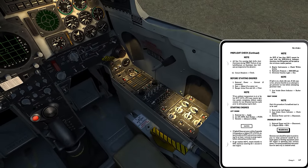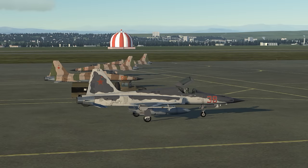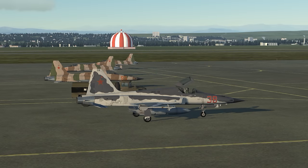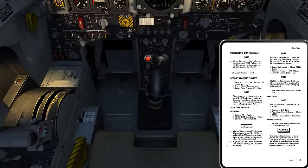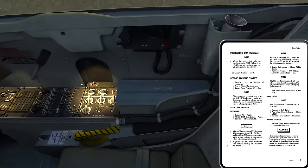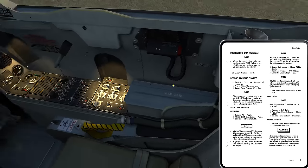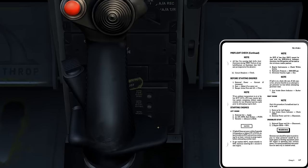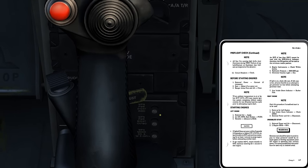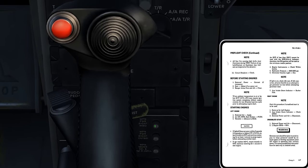Circuit breakers check. We have three main banks of circuit breakers — one on the left, one on the center pedestal, and one around on the right. All we're checking is that the circuit breakers are not extended or popped, which would happen if too much amperage were being pulled through the system — for example with a short in one of the circuits.